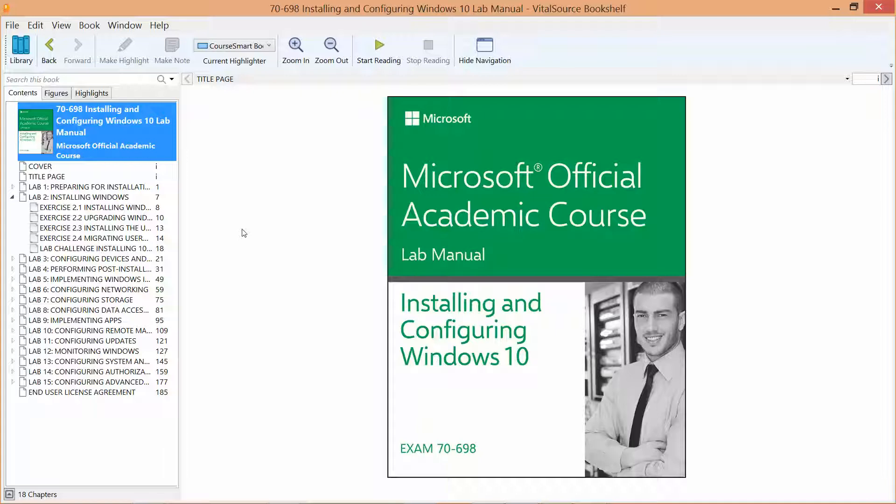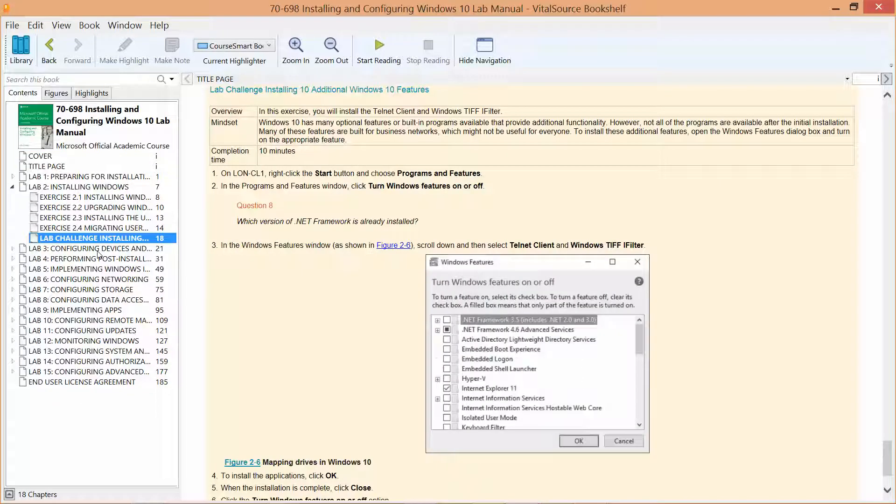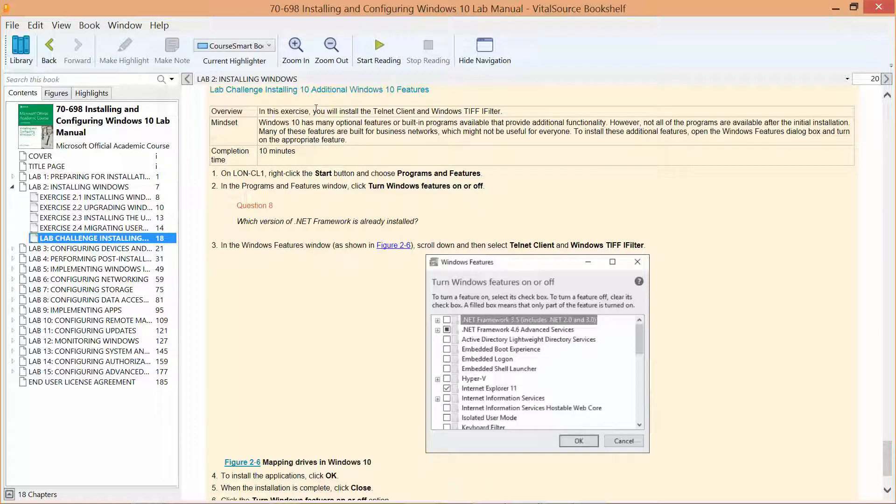This video will walk through the lab challenge located under Lab 2, which is Installing Windows 10 Additional Features.